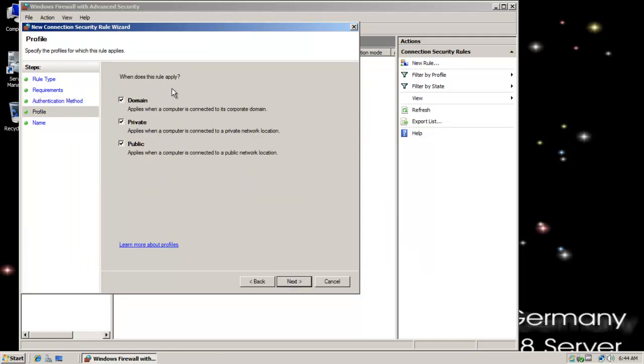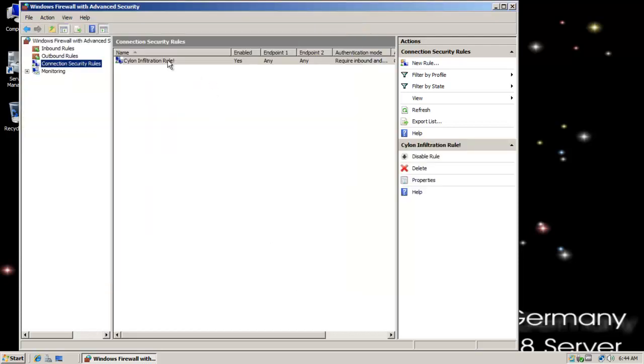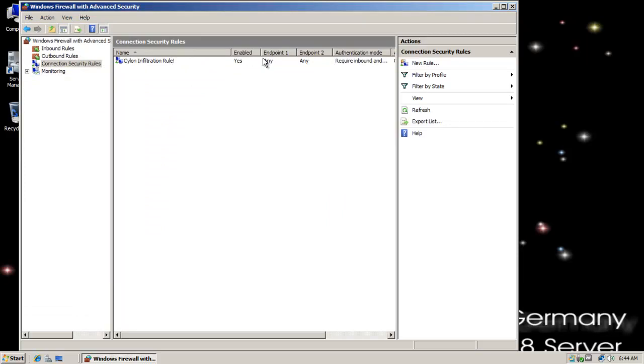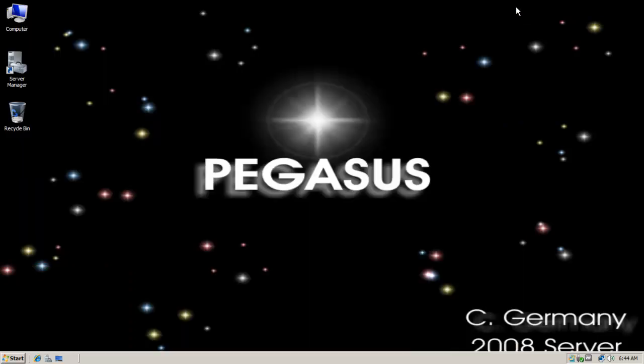I'm going to go with the defaults: domain, private, and public. We're going to call this the silent infiltration rule. This is the silent infiltration rule. It allows secure access and to build a security situation with the Pegasus in this case. So I need to configure a matching connection security role on the Galactica so they can communicate, so the Cylons can infiltrate.